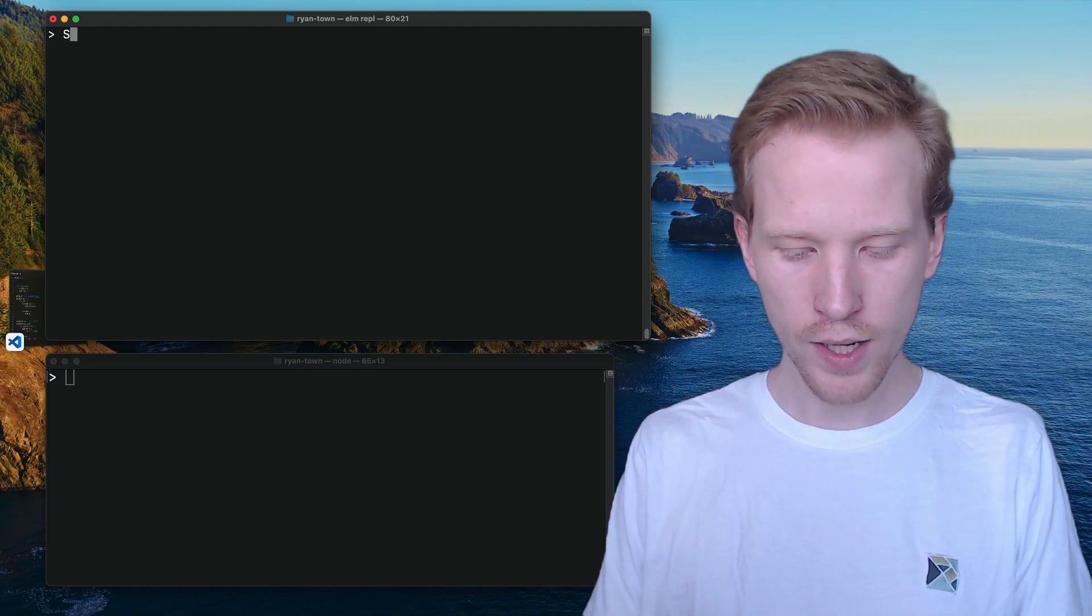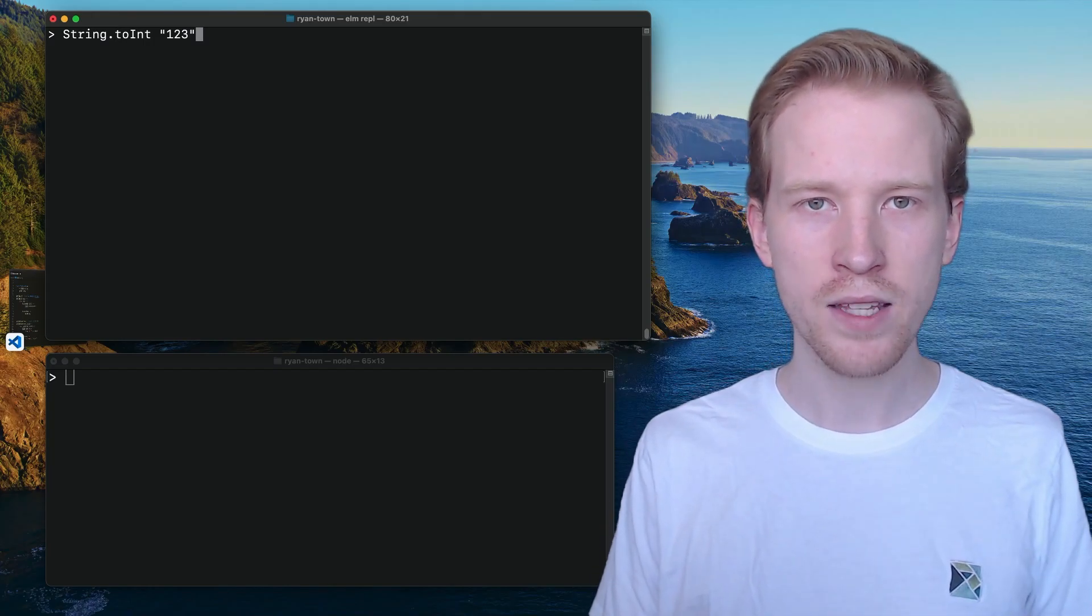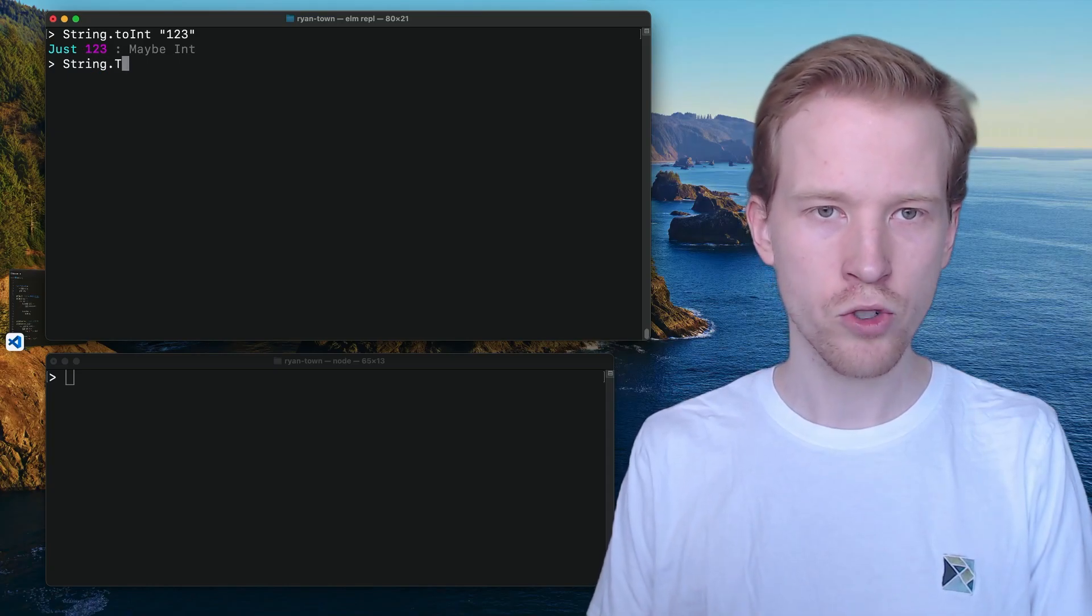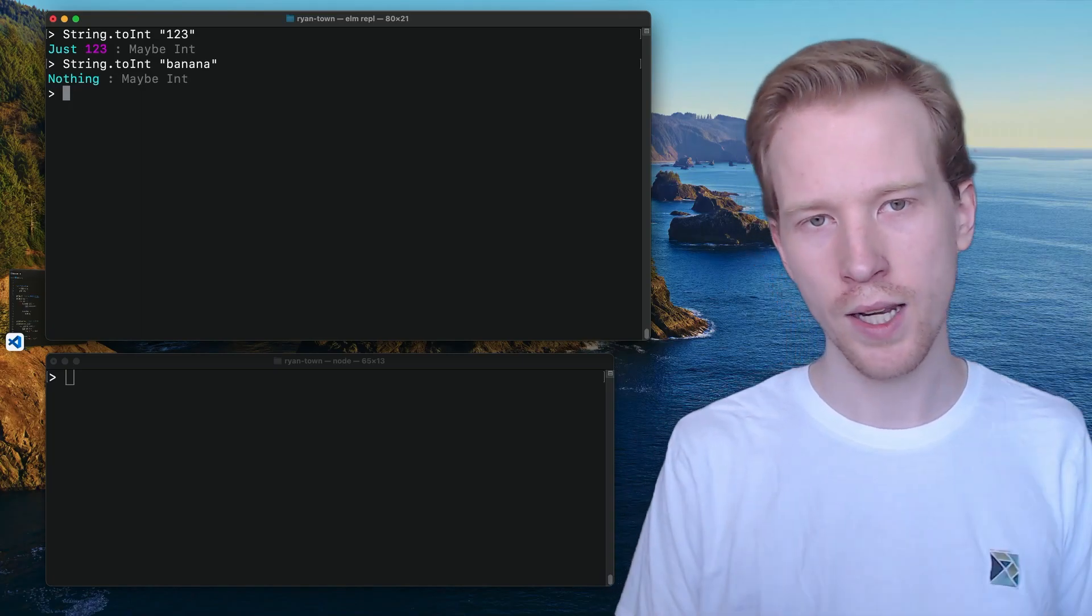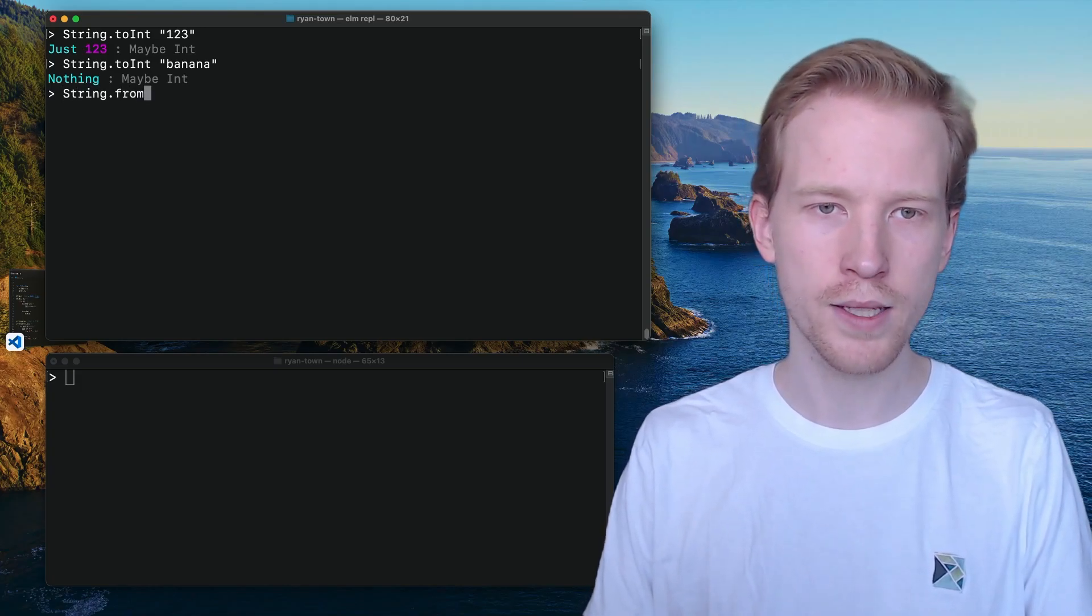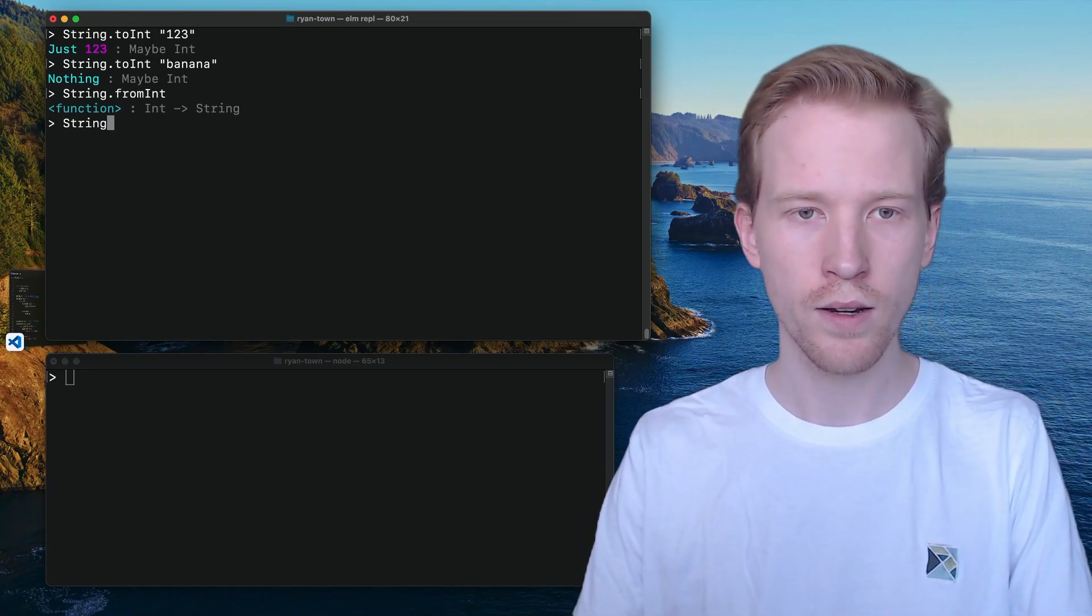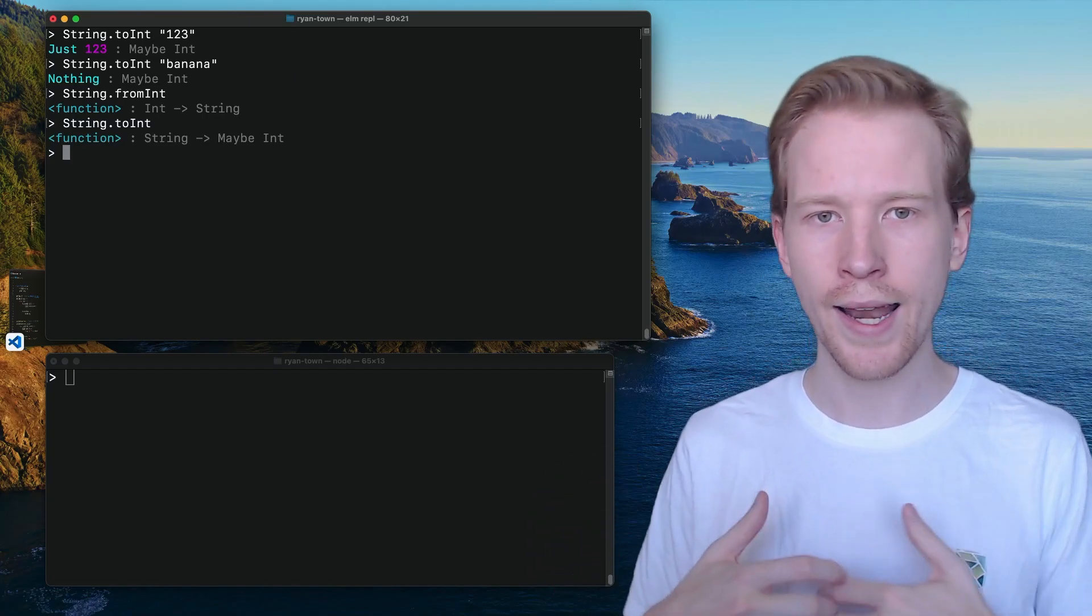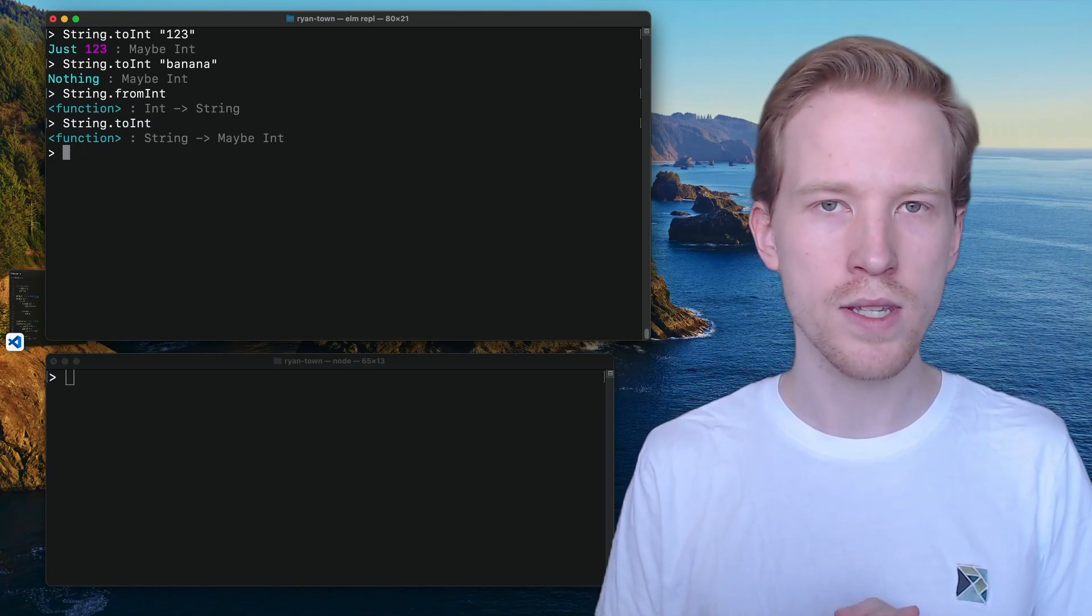So I'm just going to hop over to the terminal real quick, and just show you some core functions that use this maybe type to help handle the idea that something might work and it might not work. So if you try to turn one, two, three into an integer, that's going to return a maybe. So rather than returning an int every time, string.toint returns a maybeint, which means that if you give it a value like banana, you'll get nothing. But if you give it a value like one, two, three, you'll get something. On the other hand, if you're using string.fromint, this is a function that can always turn an integer to a string. There's no issue there. It's going from a string to an integer where there's some chance of failure, right? Not every string maps to a number.